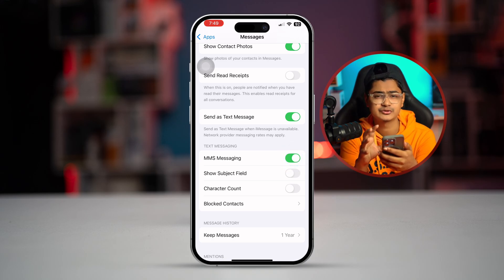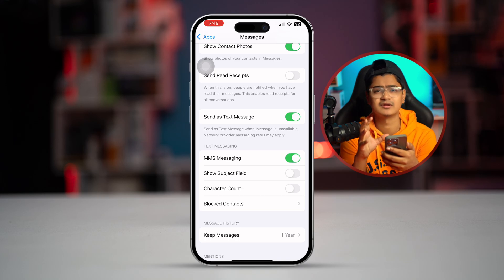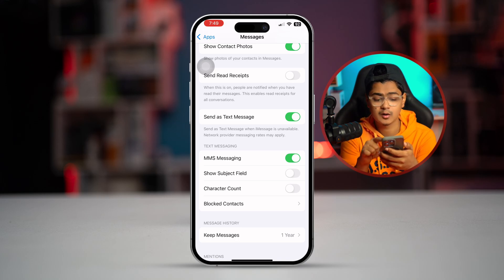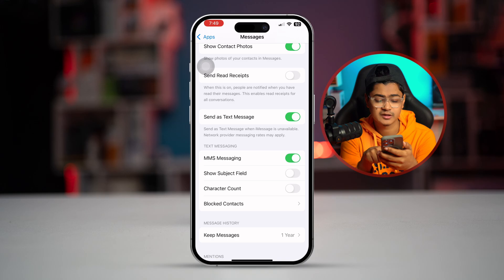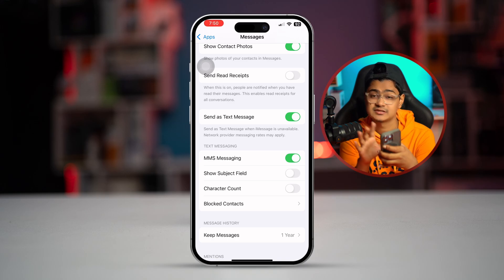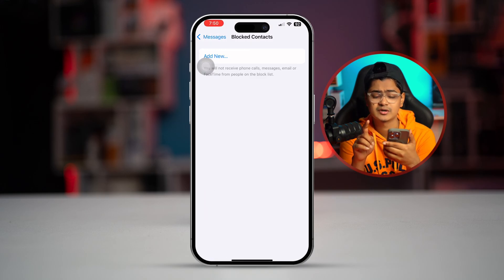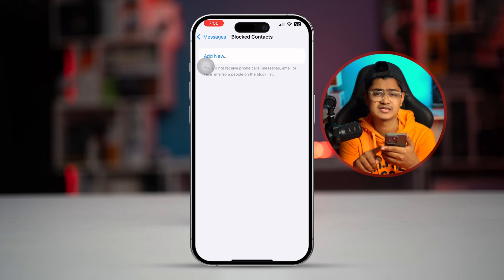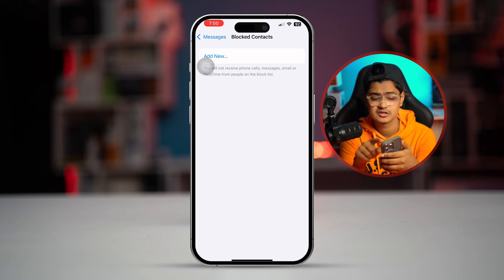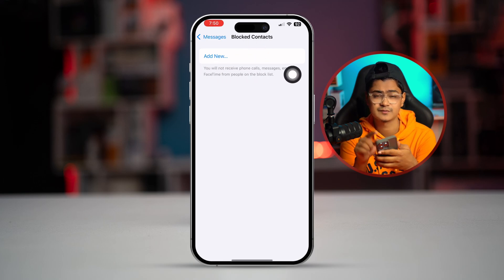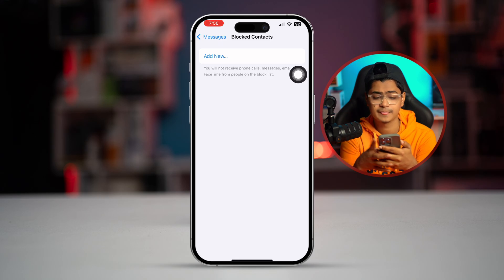Also, you want to take a look at blocked contacts. If you have blocked the person mistakenly, you are not going to be able to send them any text messages or pictures. Make sure to unblock the person if you have blocked them from your iPhone.